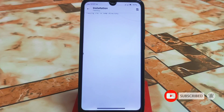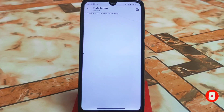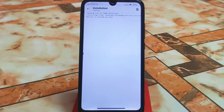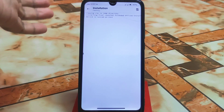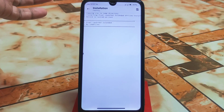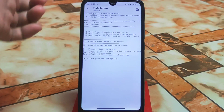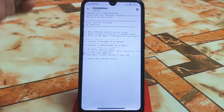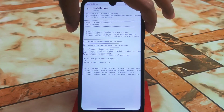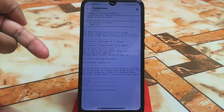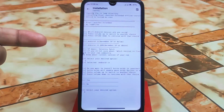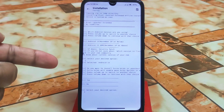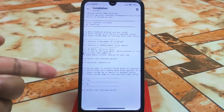Let it be installed. You will be asked some questions during setup. Use the volume up and down buttons to select your desired options. Here we selected Android 13. If you want to install extra grid in the launcher, you can choose yes or no.